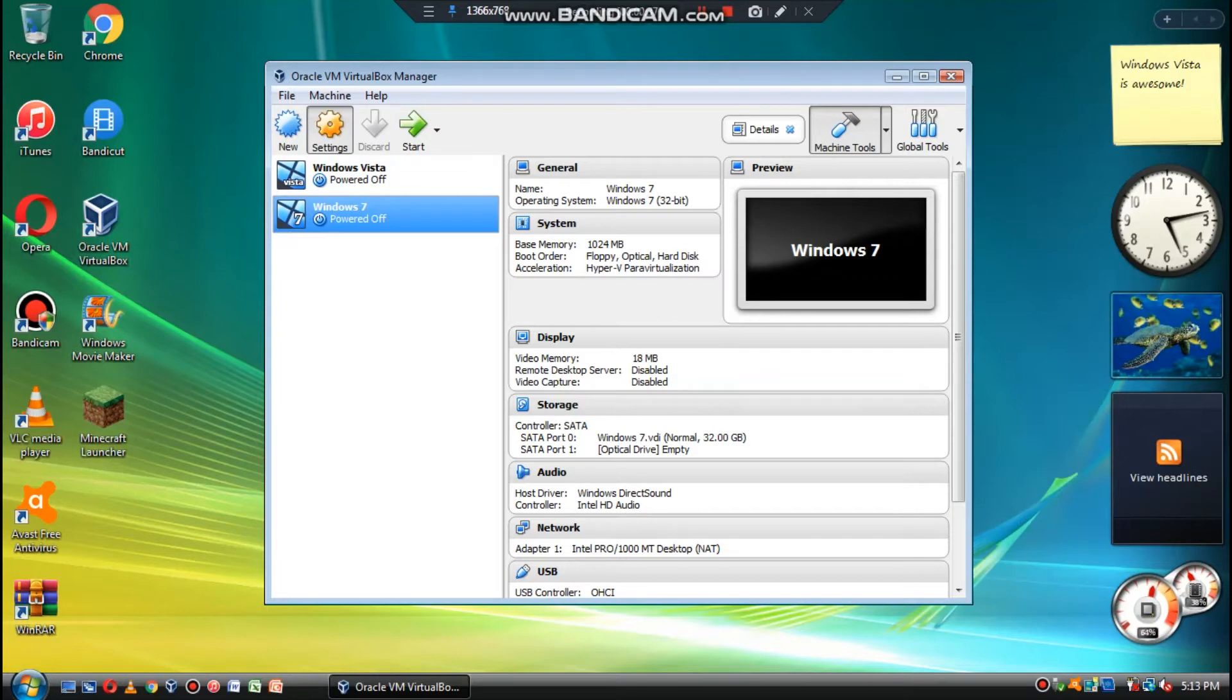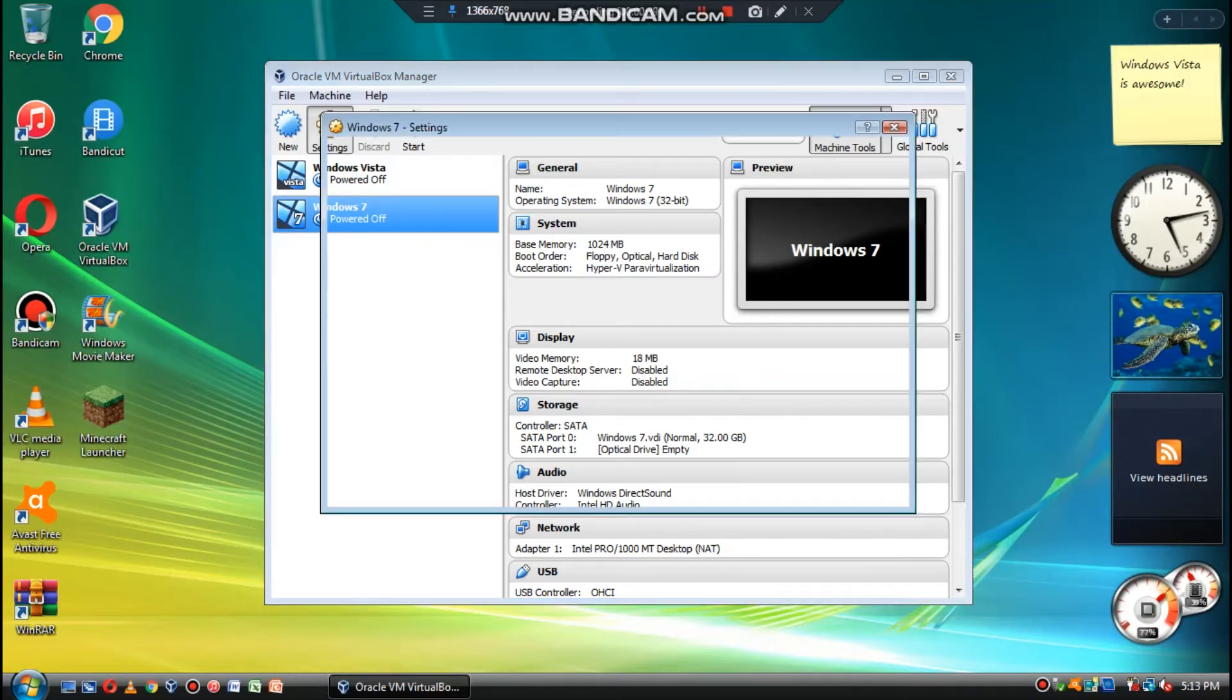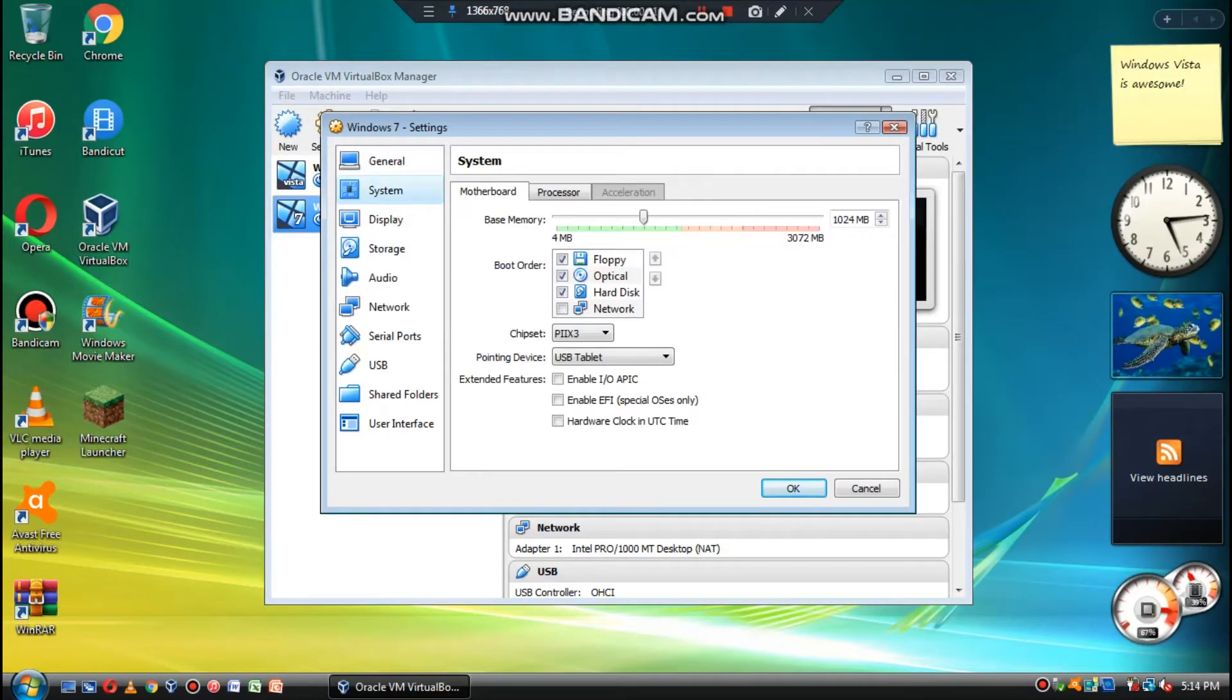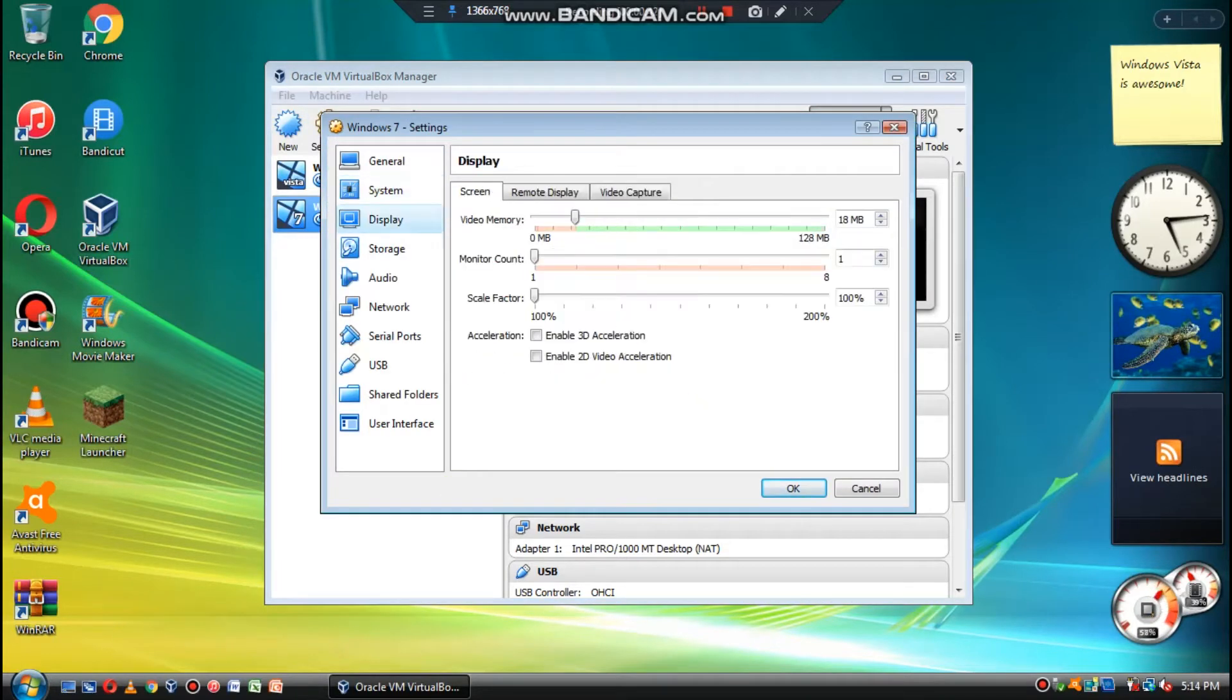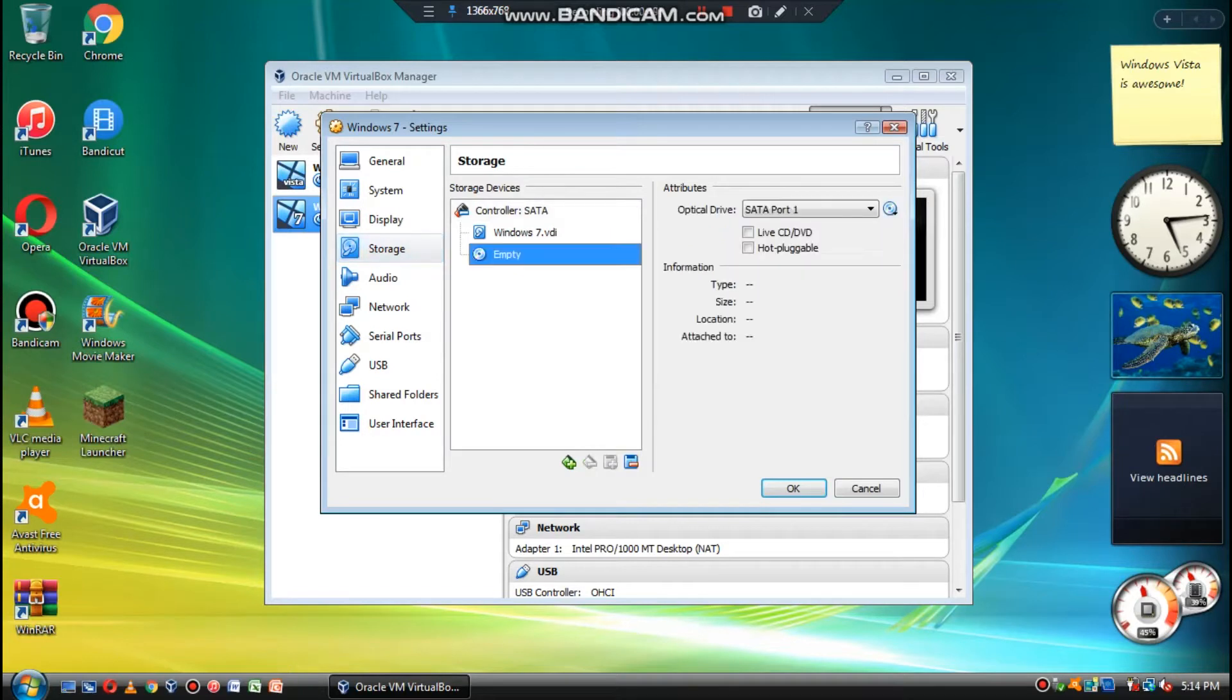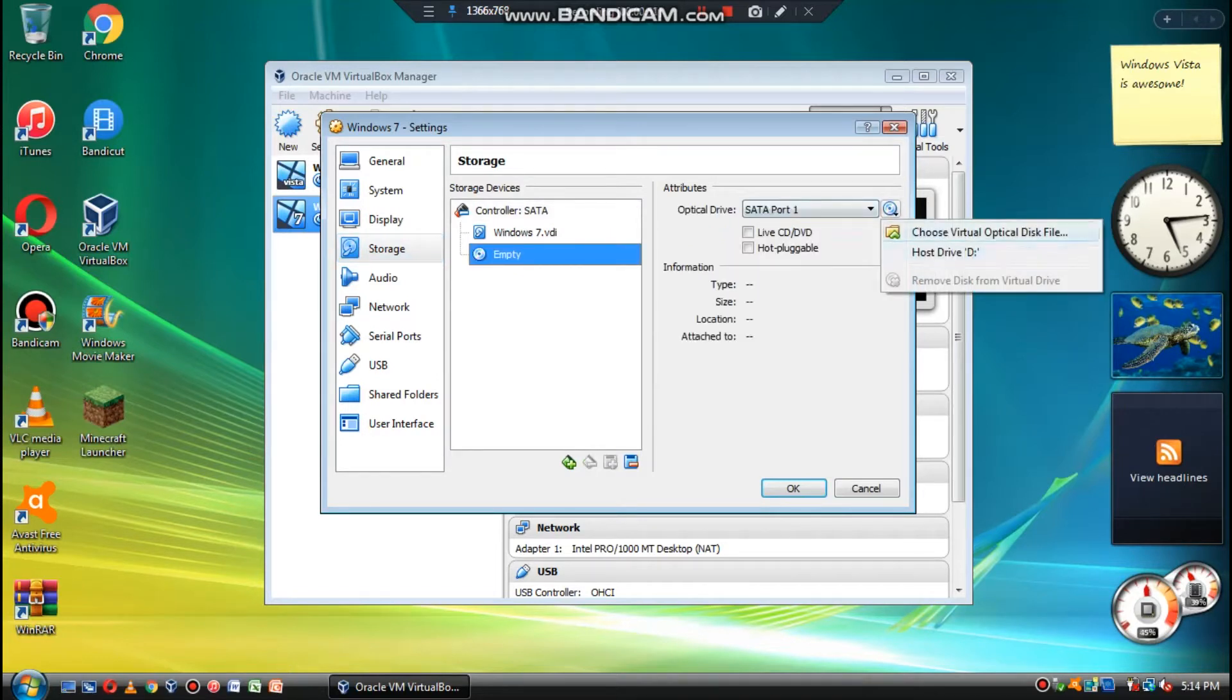Now what we're going to do is go into Settings, because that's the first thing we have to do. If you want to, you can enable 3D acceleration and crank this up to full if you want to do aero effects.